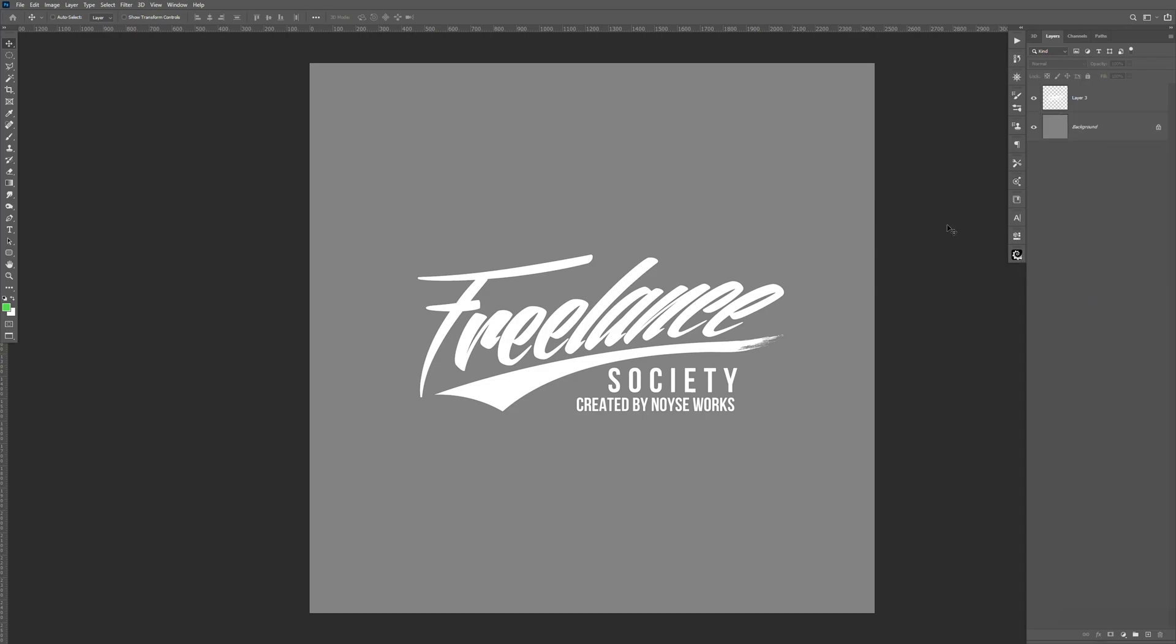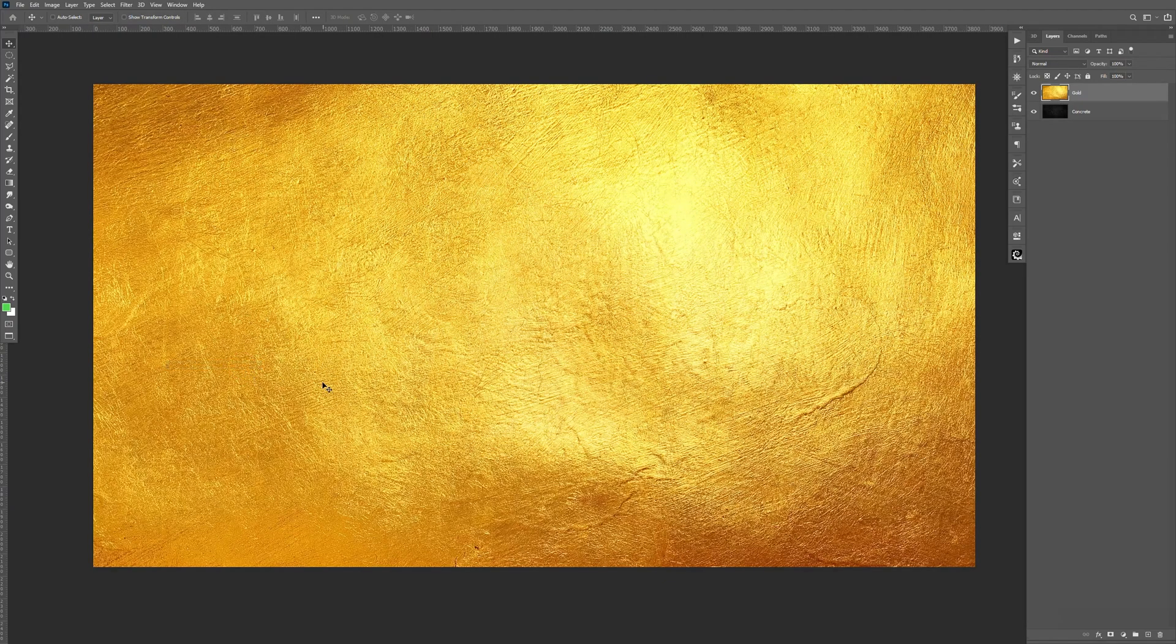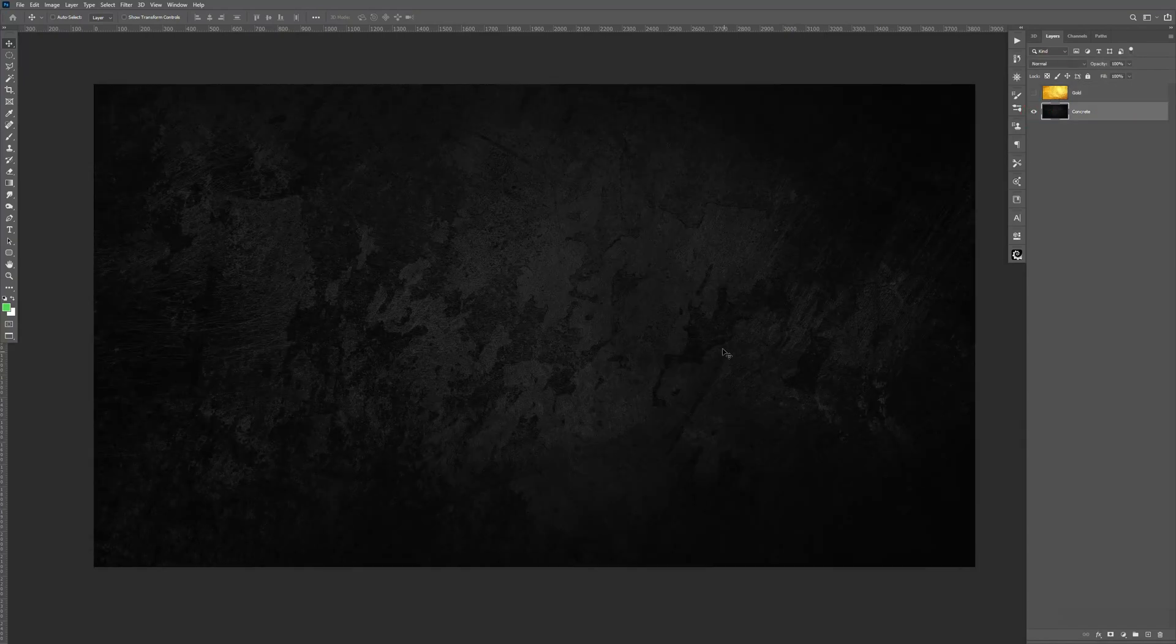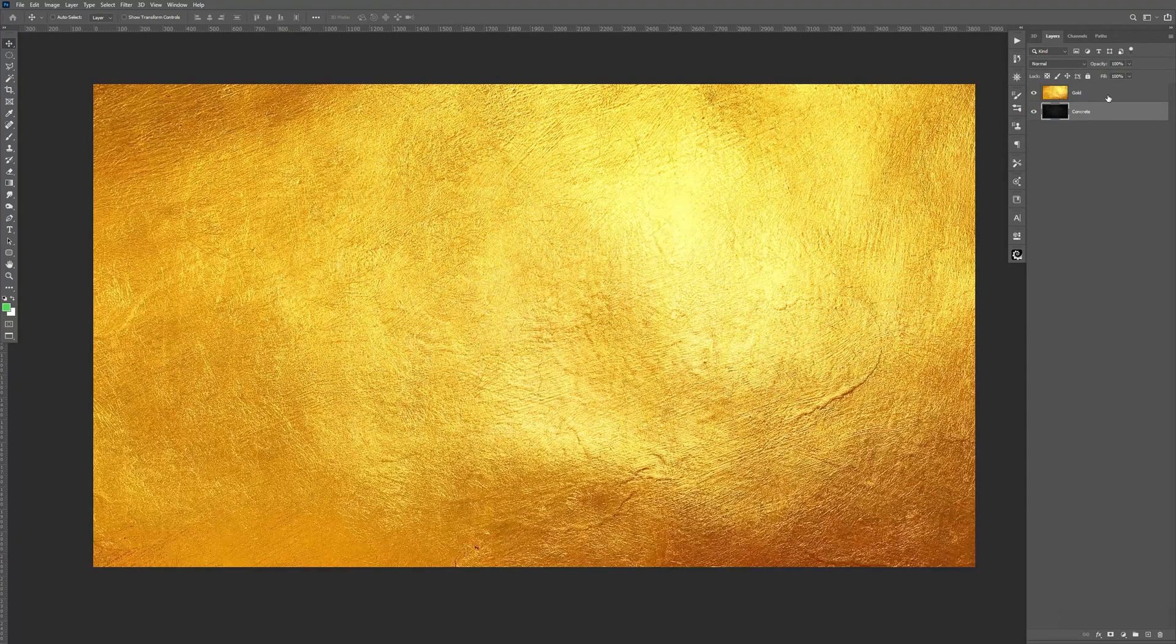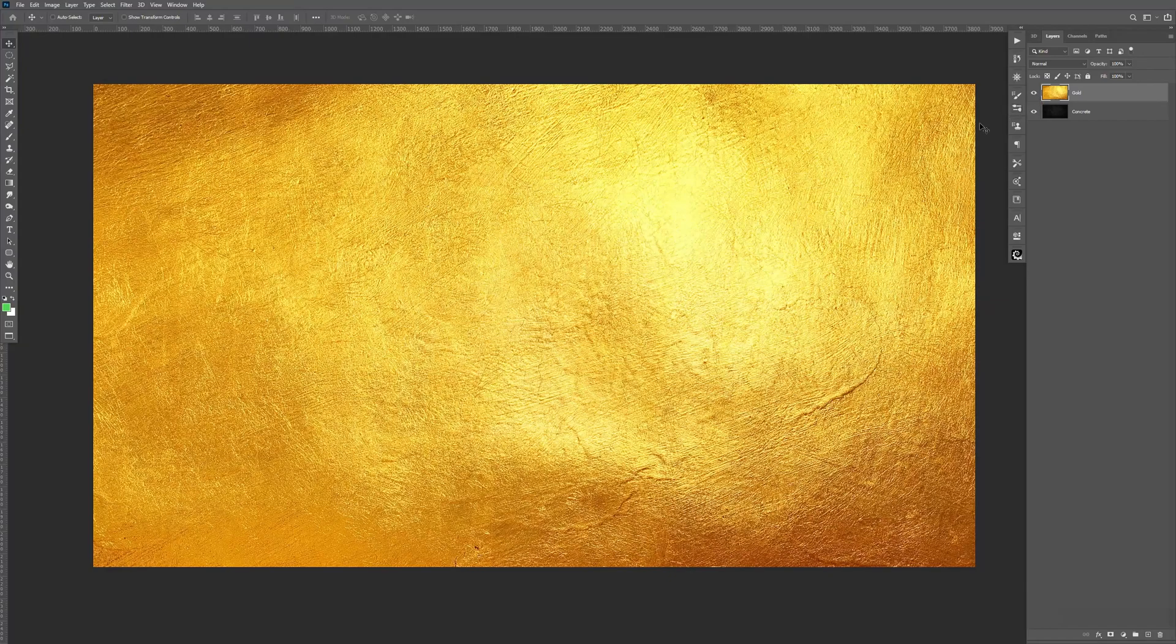So let's go ahead and open up the PSD. I'm also going to leave that in the description. So once you have it open, it should be gold text on black concrete.psd. So I already have it open. In here, I just have the black concrete texture, the gold texture on top.